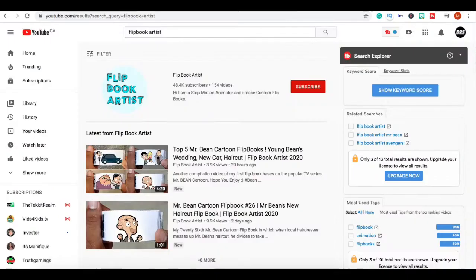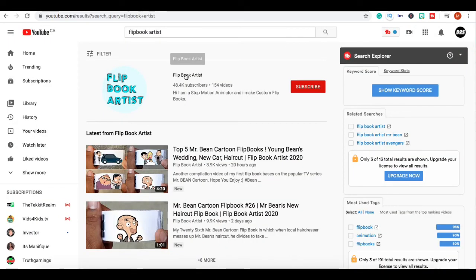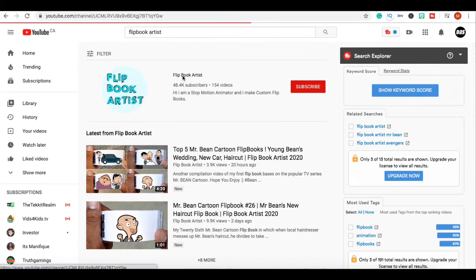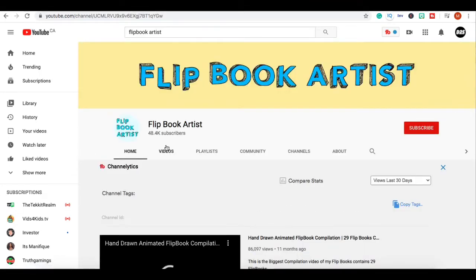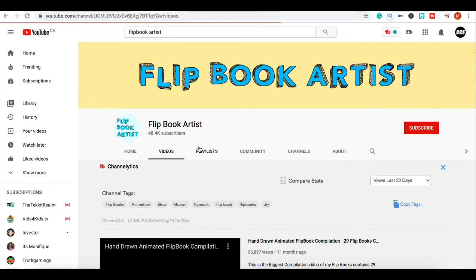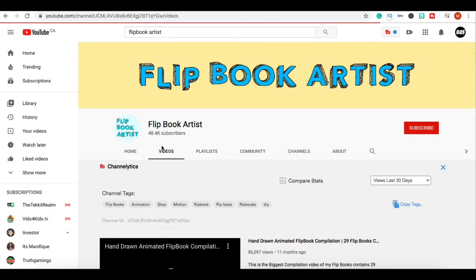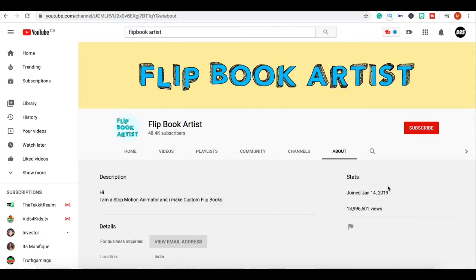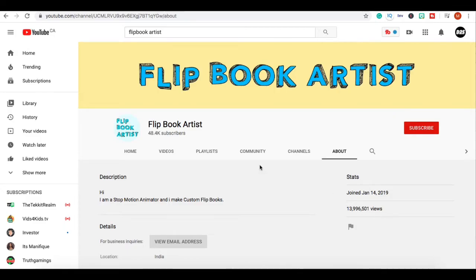We're gonna go over to another channel guys. You're probably thinking, oh but this guy started like a long time ago, what about if I start now am I gonna be successful? Look at this, this channel has 48,000 subscribers and they started in January 2019.